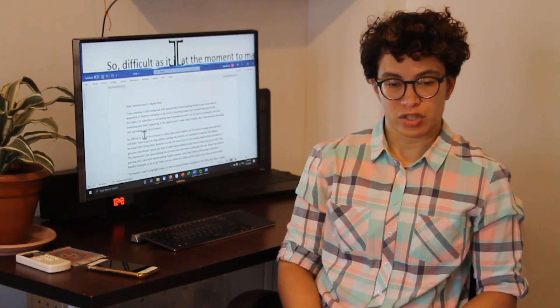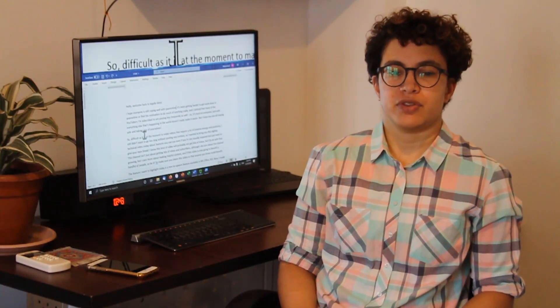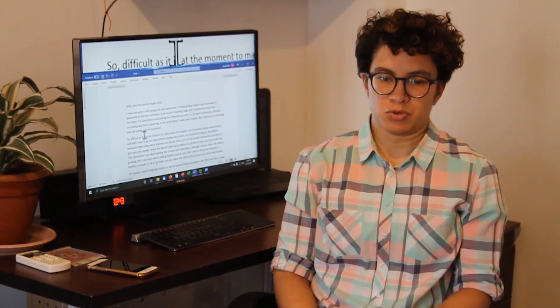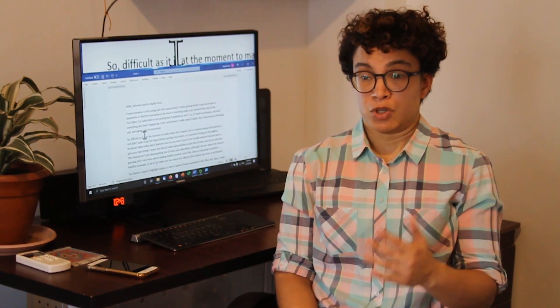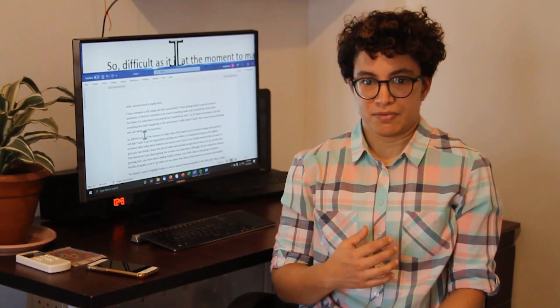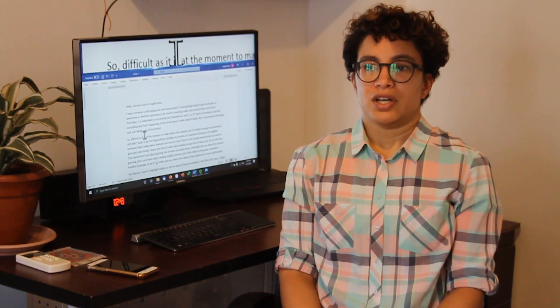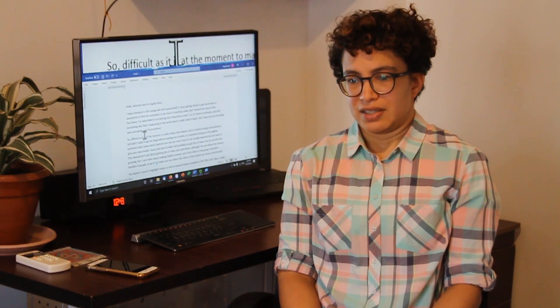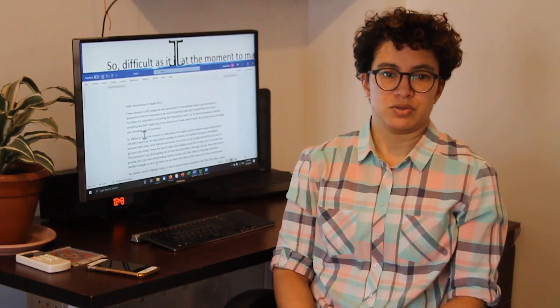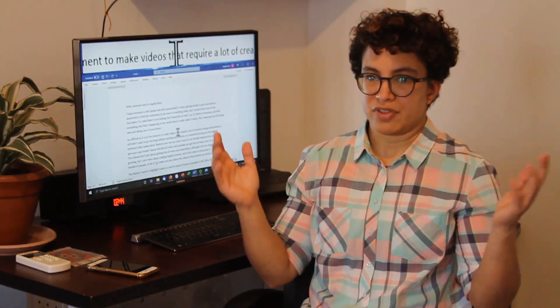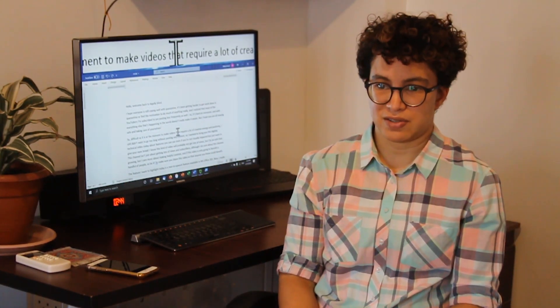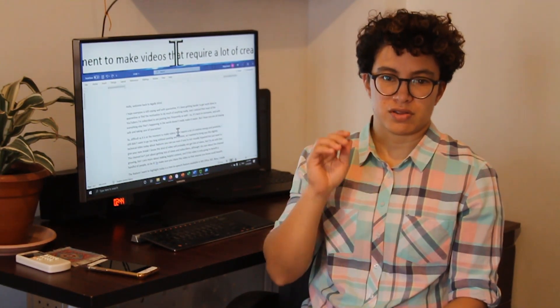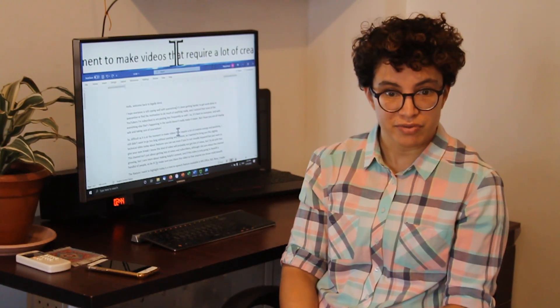Hello everyone and welcome back to Legally Blind. I hope everyone is still coping okay with quarantine. For me it's been getting a bit harder to find the motivation to do much of anything really. And I've noticed that many of the YouTubers that I follow are also posting less frequently than they did before. It's just hard on everybody, and with everything else that's been going on in the world these days, it doesn't really make it easier. But I hope you are all staying safe and taking good care of yourselves.